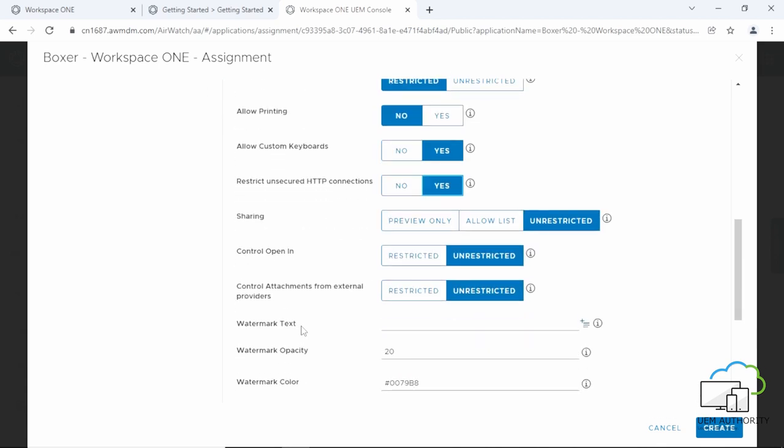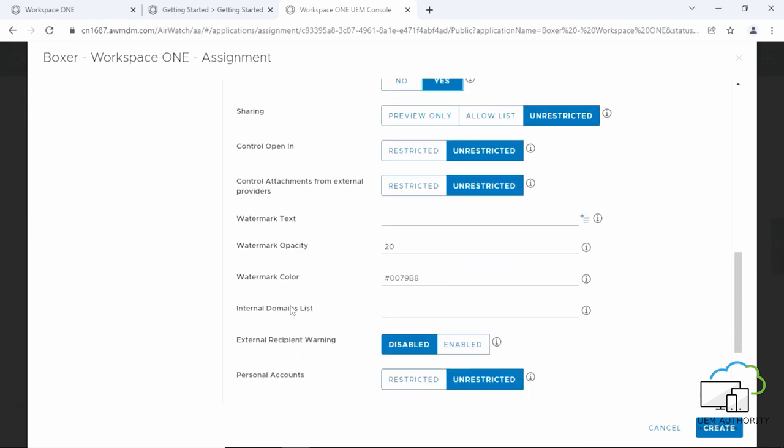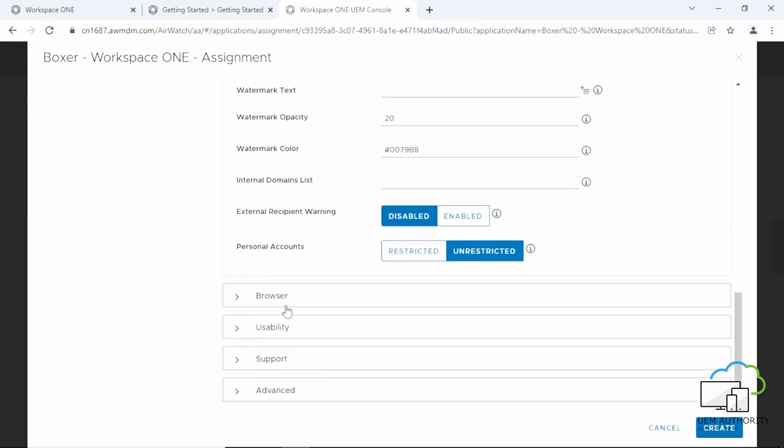If you scroll down, you'll see other available DLP settings that you may configure to your own requirements. Now, scroll down and click Browser.